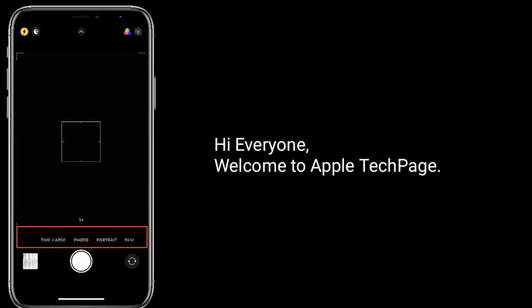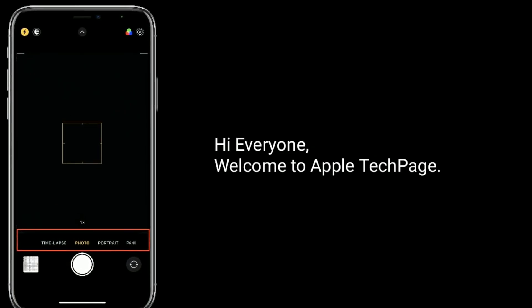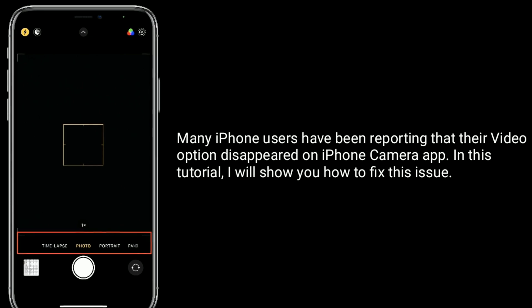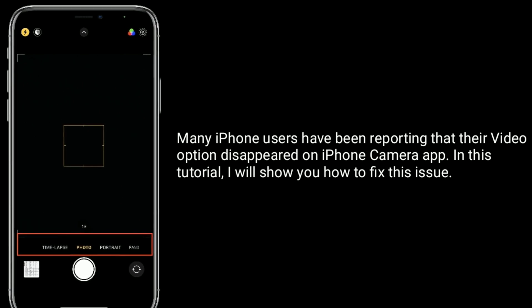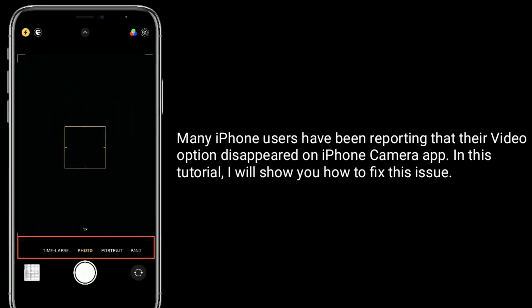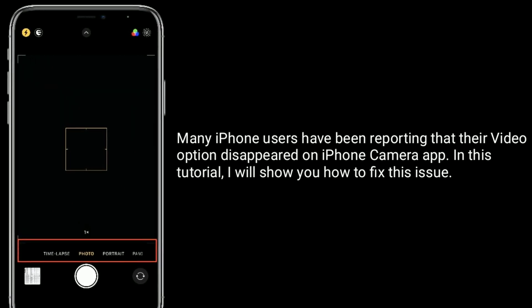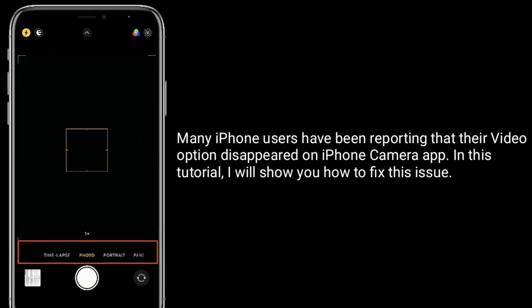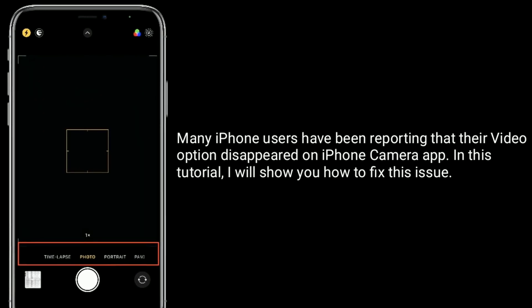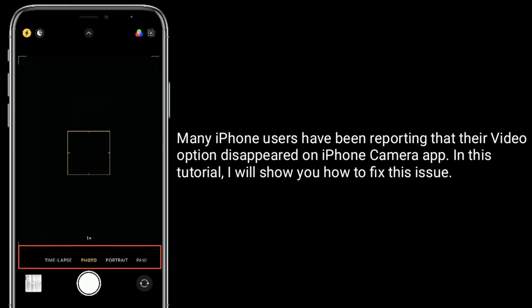Hi everyone, welcome to Apple Tech page. Many iPhone users have been reporting that their video option disappeared on iPhone camera app. In this tutorial, I will show you how to fix this issue.